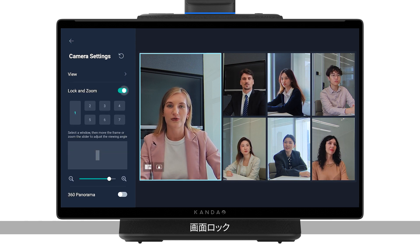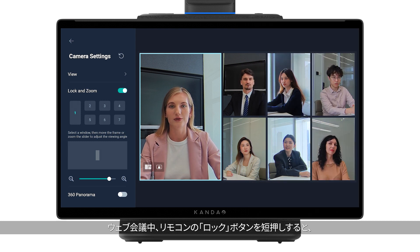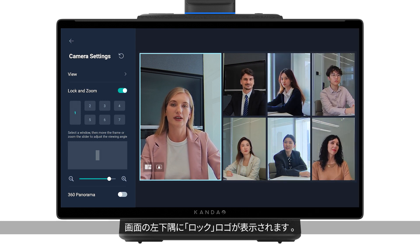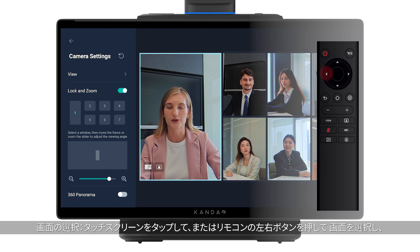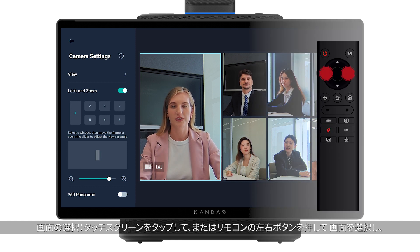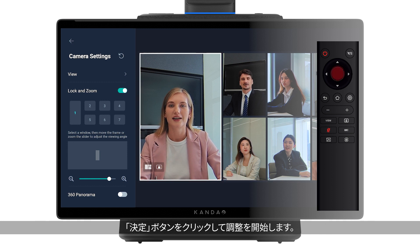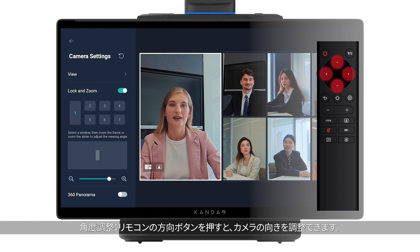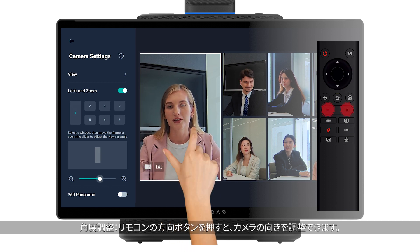View lock mode: enter by short pressing the lock button on the remote. A lock icon will appear in the bottom left corner of the screen, along with a blue selection border. Select the window by pressing the left and right keys on the remote or touching the screen. Click the OK button to start the adjustment, and the selection border turns white.